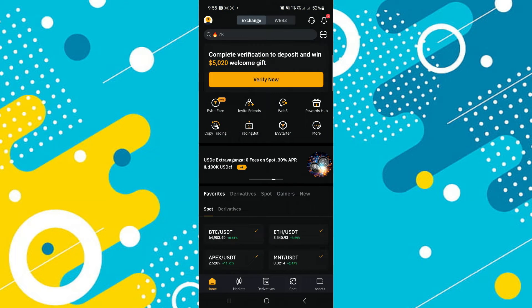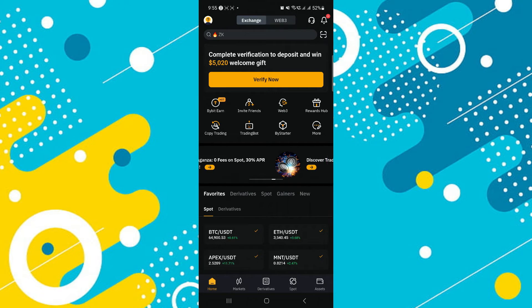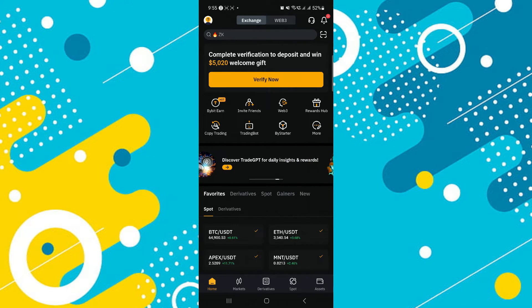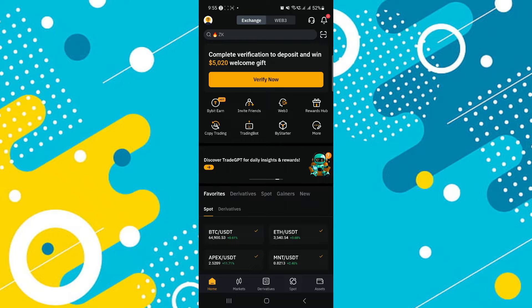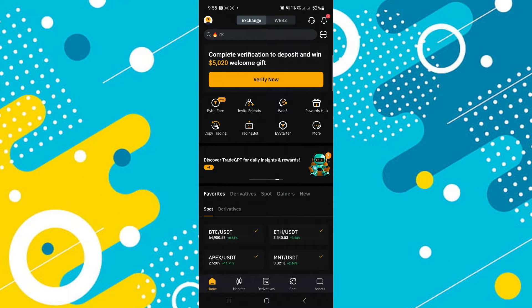First of all, open the Bybit app and make sure it is updated to the latest version available. After that, sign into your account and you will be redirected to the homepage.